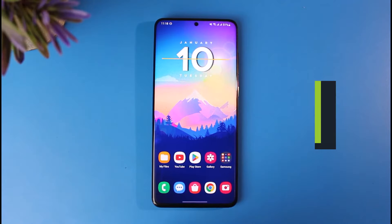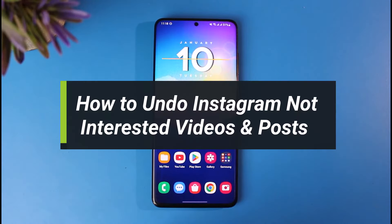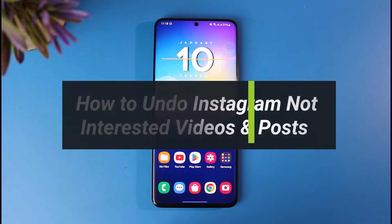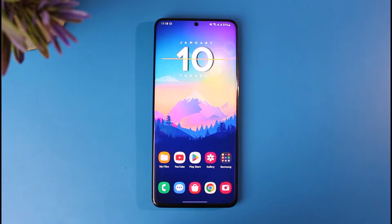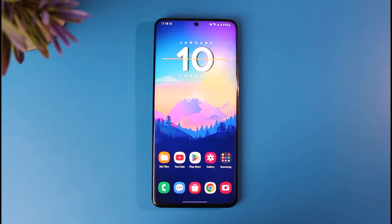How to undo 'Not Interested' on Instagram videos and posts. Hey everyone, welcome back to our channel App Guide. In today's video I will show you how you can undo 'Not Interested' on Instagram videos and posts, so make sure to watch this video till the end.